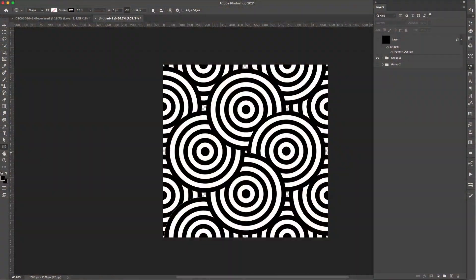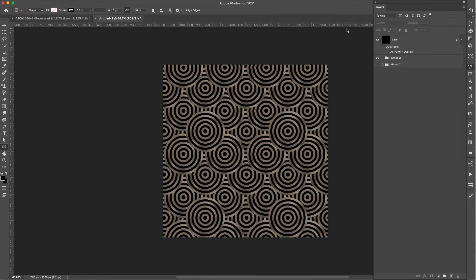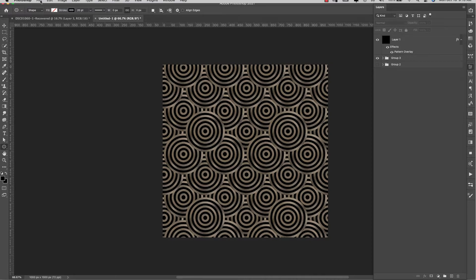Today I'm going to show you how to make a geometric repeating seamless pattern inside of Photoshop. You may have seen something similar created inside of Illustrator — designs like this are typically made in Illustrator — but I want to show you how to make it in Photoshop. We're also going to be adding a pattern and stylizing it a little bit. I'll show you a couple of different ways to do that. I'm Mercedes from prettywebs.com. Let's get started.